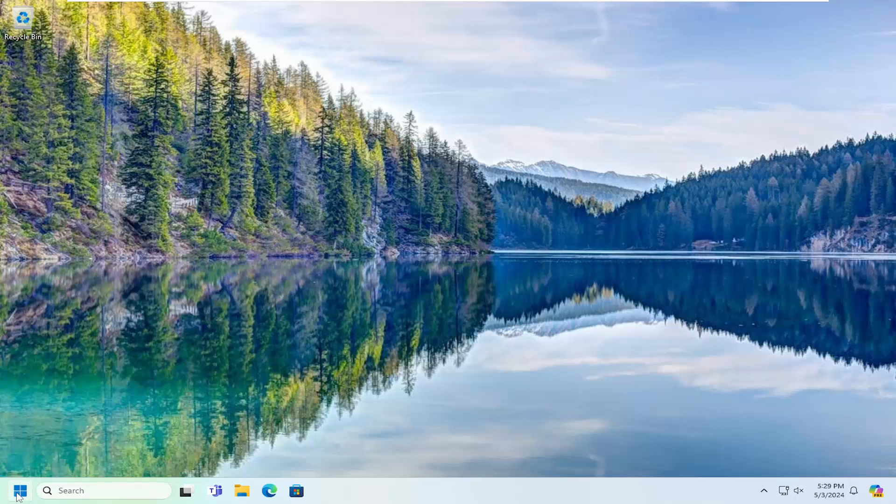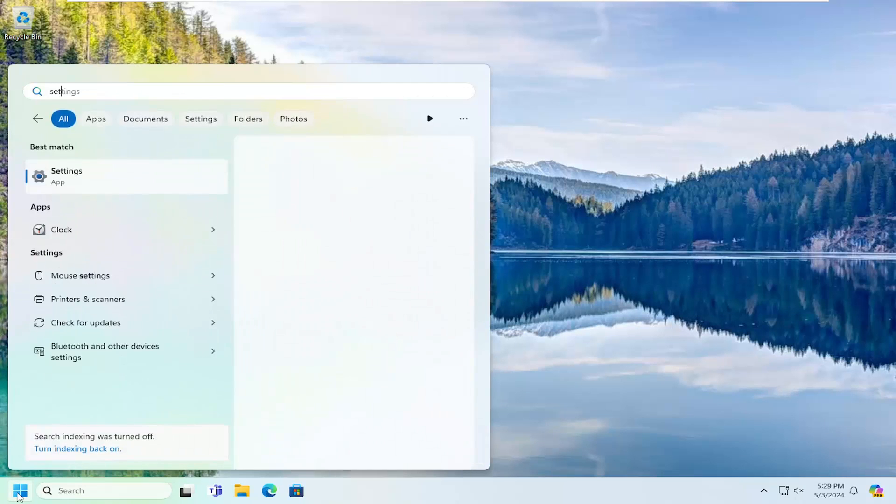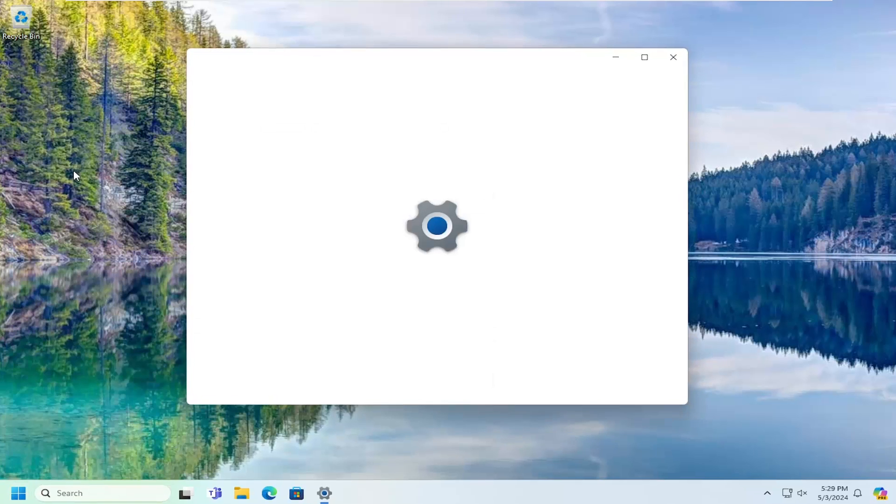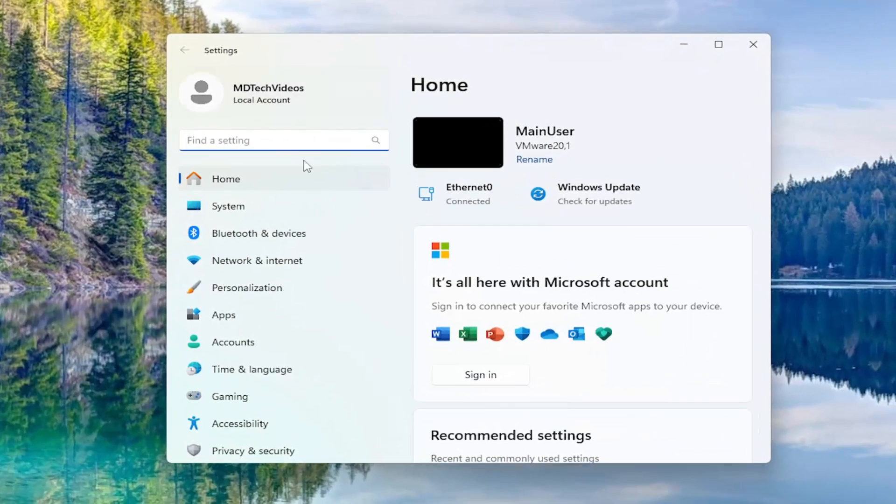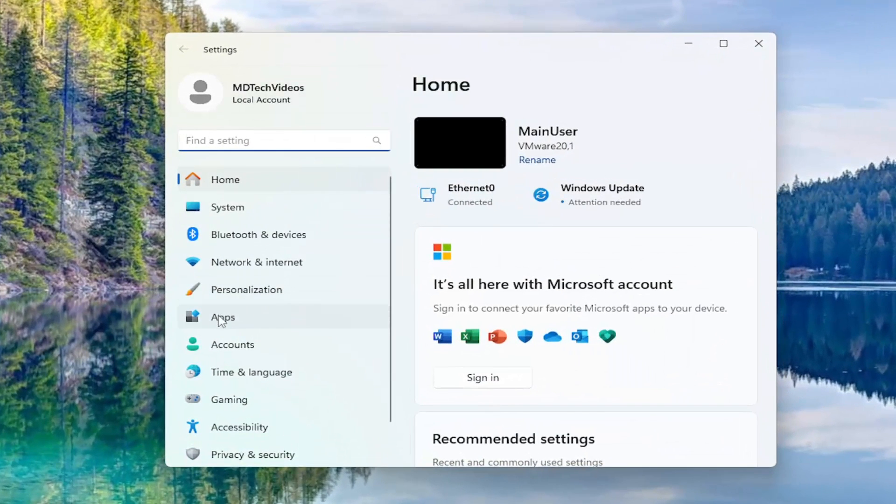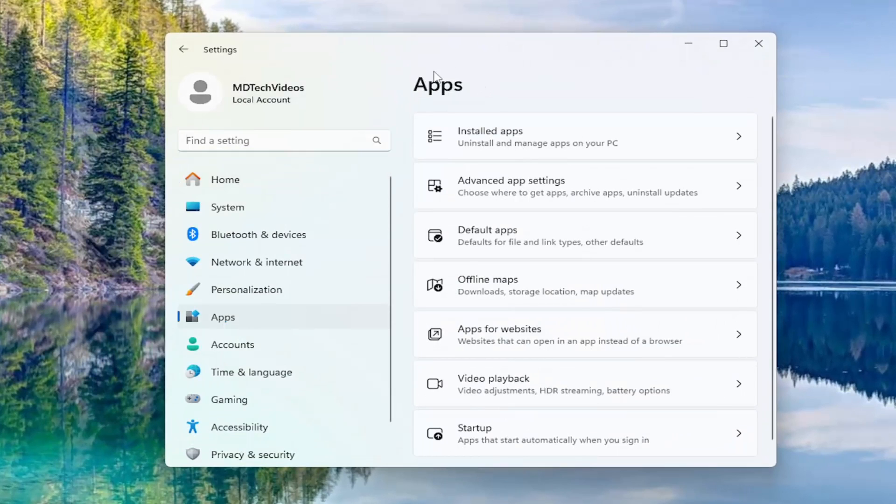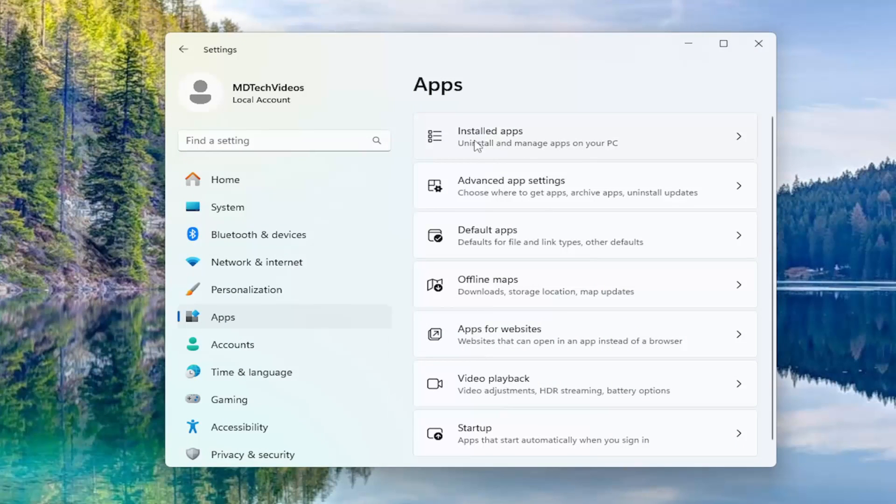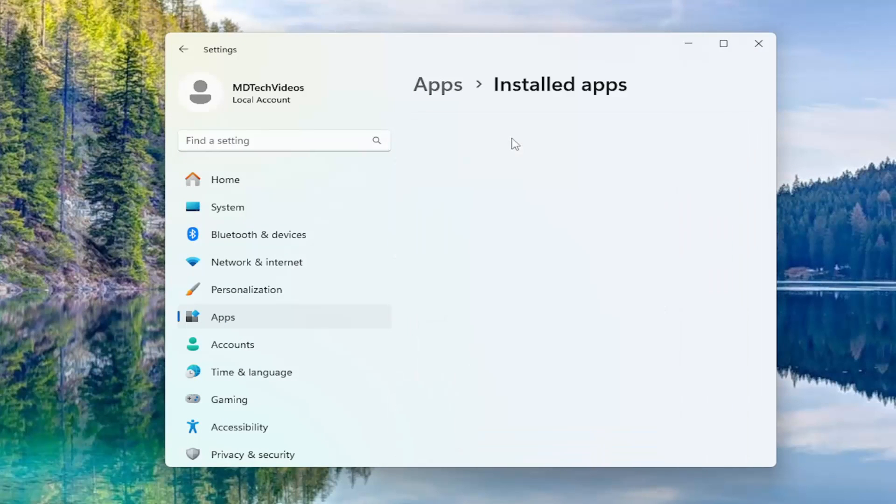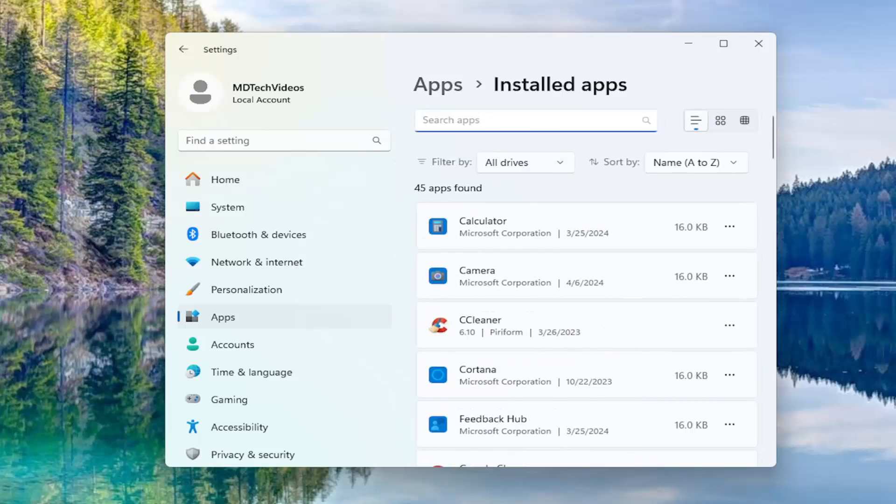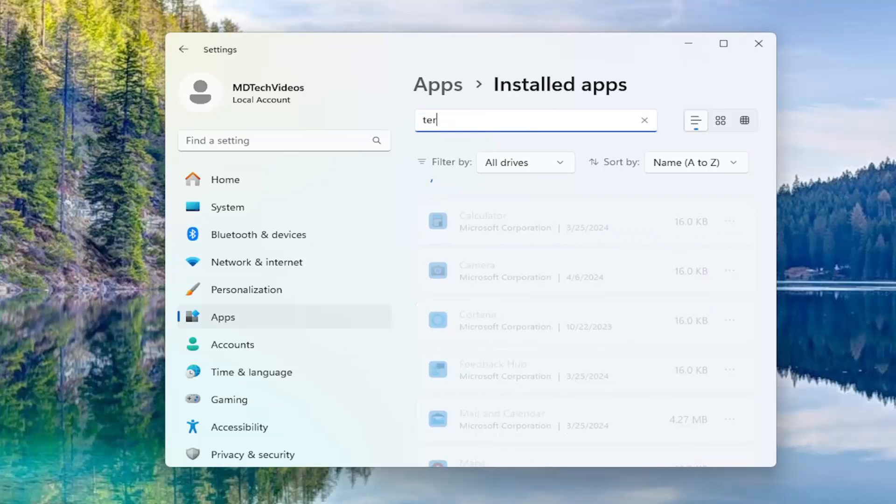All you have to do is open up the search menu and search for settings. You'll come back with settings, go ahead and open that up. On the left side, you want to select apps. And then on the right side underneath apps, you want to select installed apps. And then in the search apps field up at the top, you want to search for terminal.